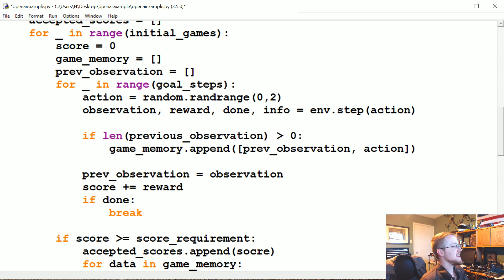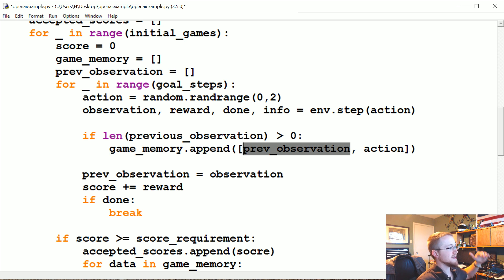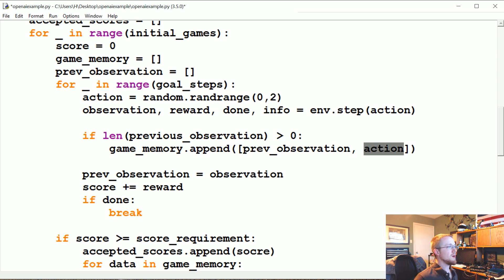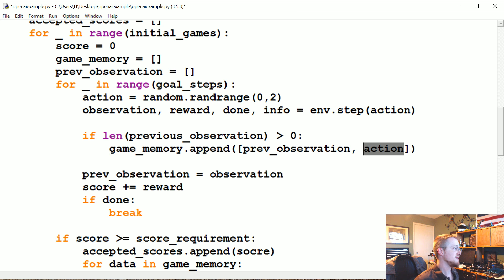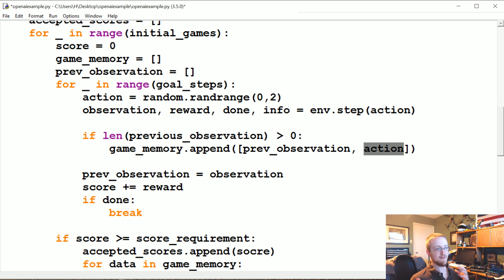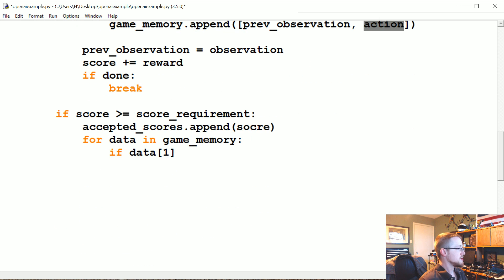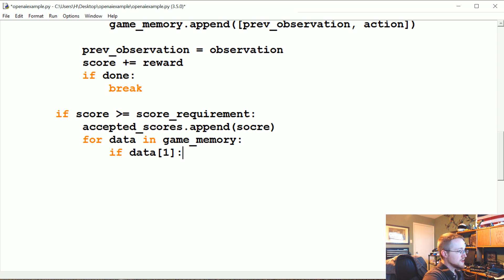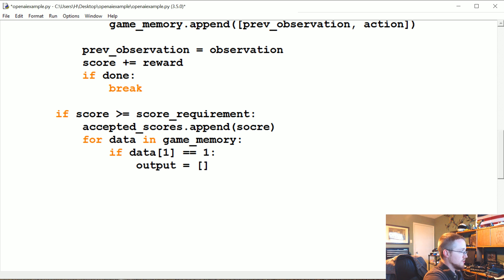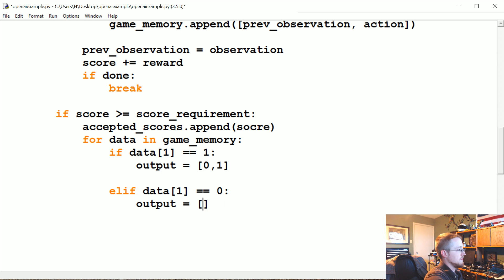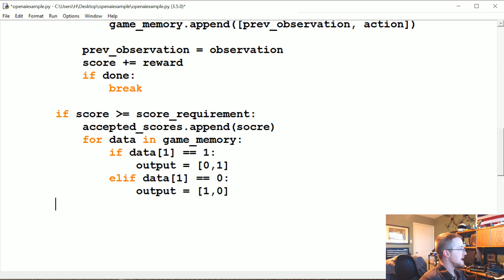This contains, it's a list of lists of the observation data which is like four data points, and then the action that we took which is a zero or one. But when we actually go to train, we can't use... well we actually could use zero or one as an output since this is binary. But a lot of these games are not binary, you're going to have like four choices at least, like all the arrow keys, like up down left right. So we actually could get away with a single output, but we're not going to do that. So we're going to convert it to a one-hot output. So if data[1] is equal to one, we're going to say output equals [0,1]. Elif data[1] equals zero, output equals [1,0]. Great.